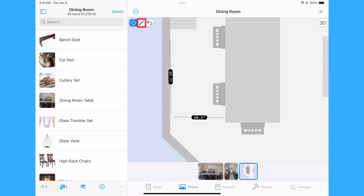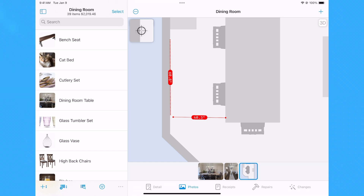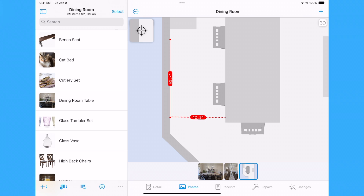Tap or click the Edit button if you need to edit the endpoints of any measurement. On the iPhone and iPad, you can use your finger to drag the endpoint of a measurement to another location. On the Mac, click on an endpoint and, while still holding down the mouse button, drag it to where you want it and release the mouse button.